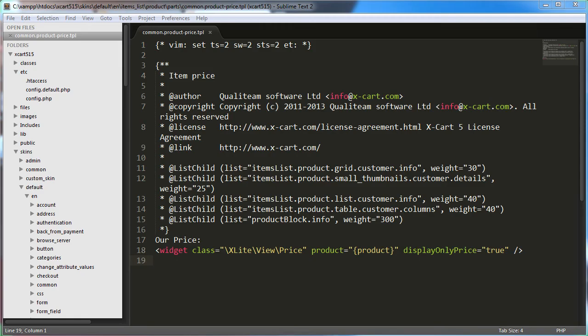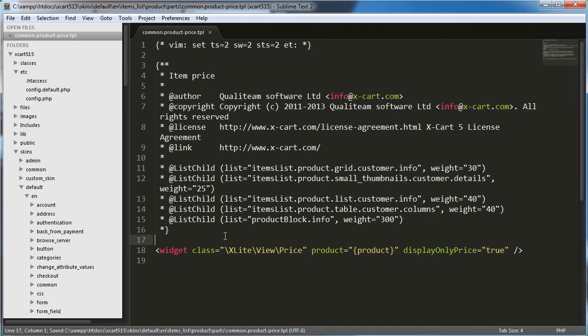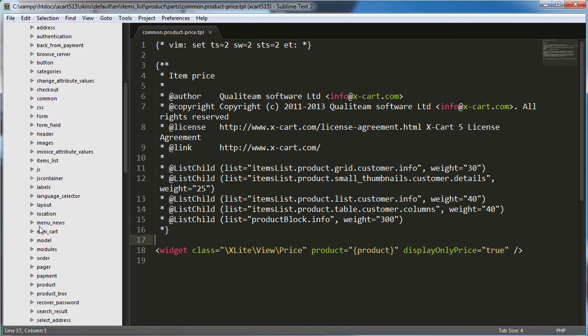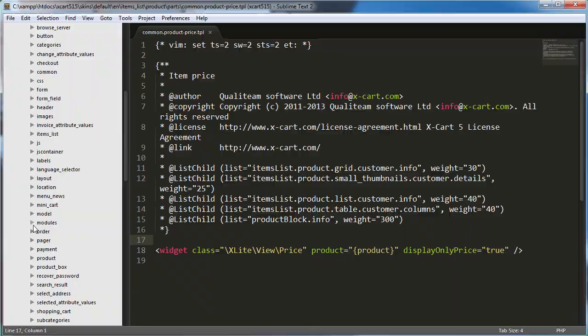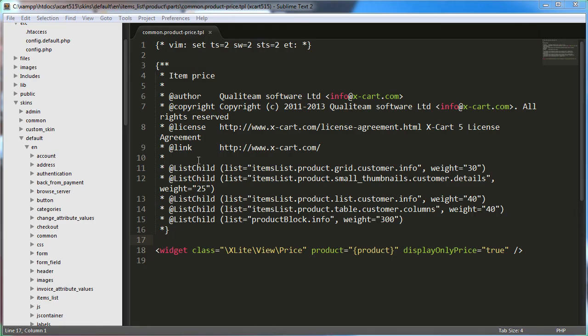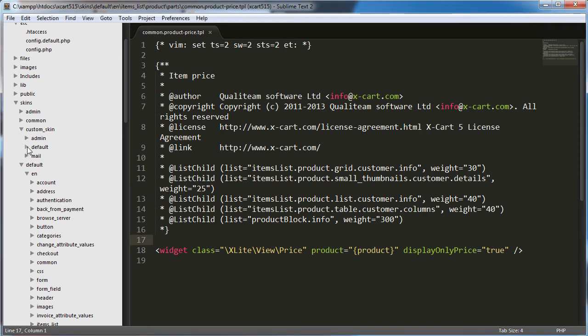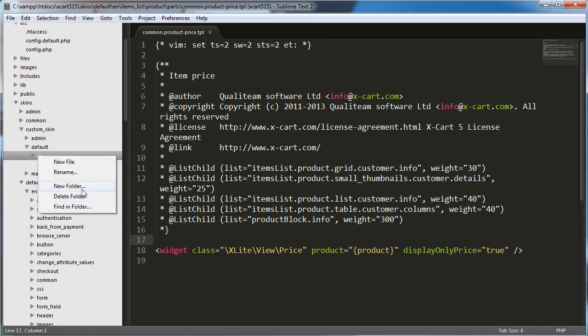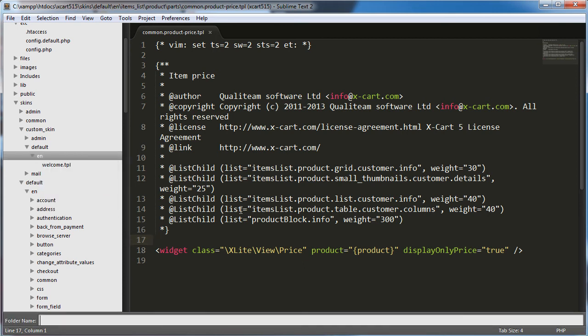Okay, so I'm going to control Z my changes here in this template so that it's just the way it was when I started and save it. And now I'm going to go to default EN, and I'm using the custom skin module for this. So I need to, I just checked with Tony's tutorial. We go to custom skin. The custom skin folder is created by the custom skin module. And then we go to default EN inside there, and then we need to create a new folder. So under EN, I'm going to create a new folder and it's going to be items list, product, parts, common. No, that's it. That's the folder.